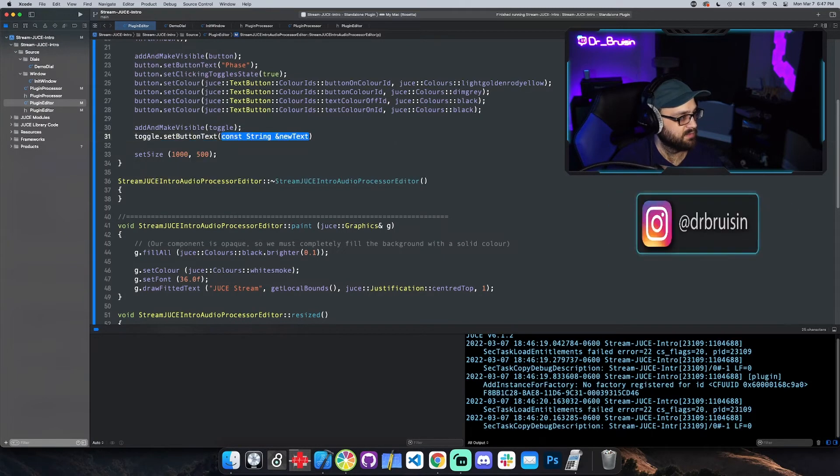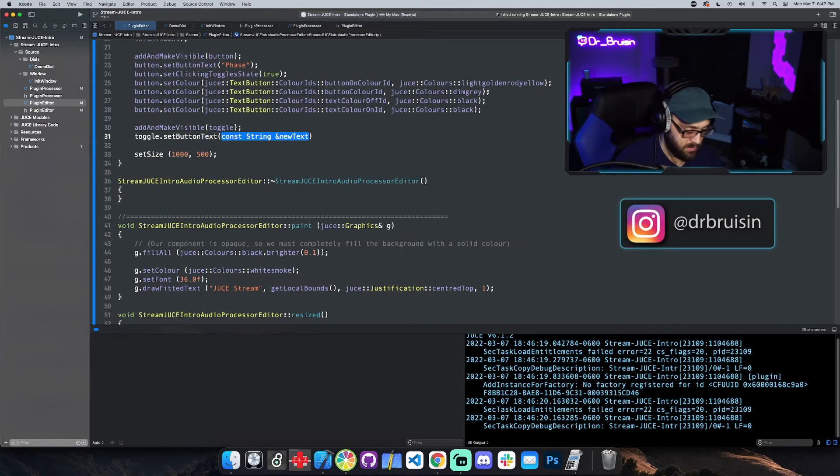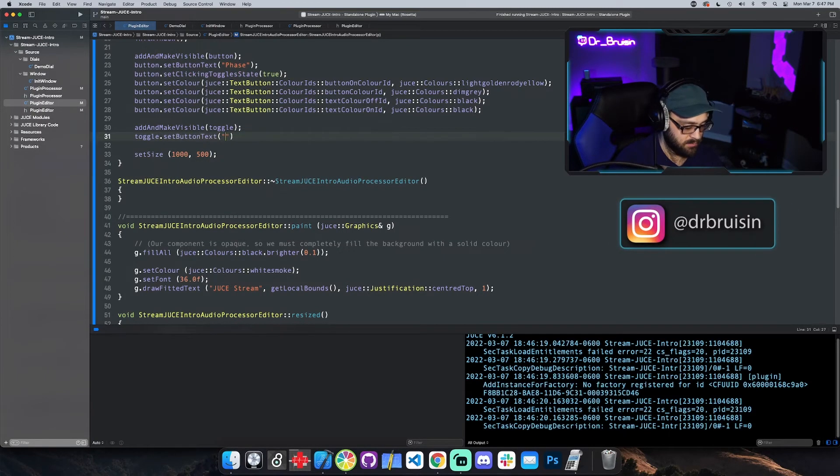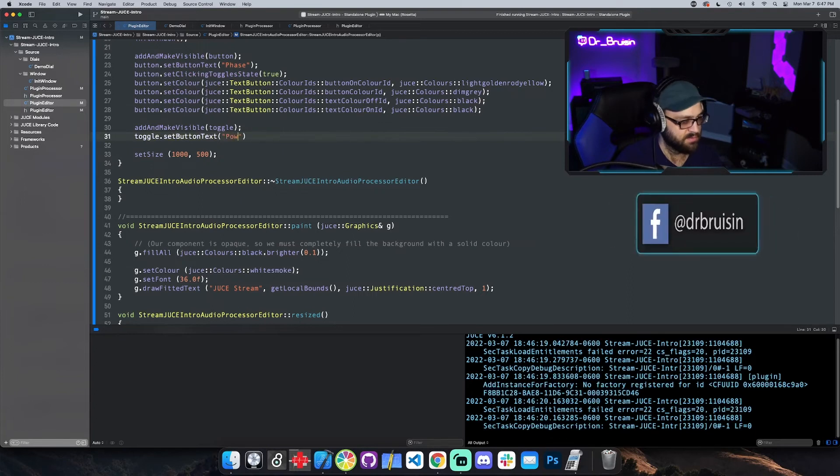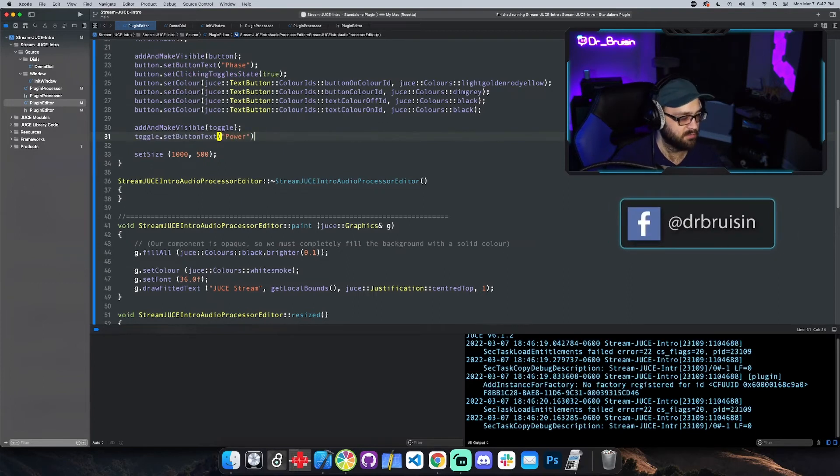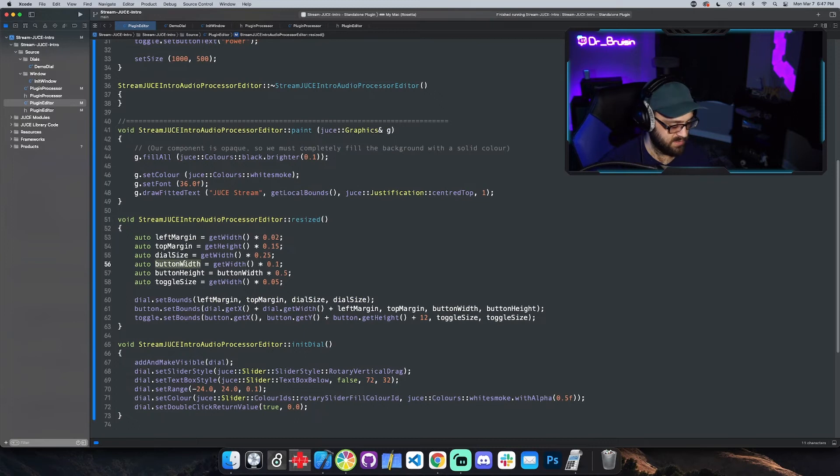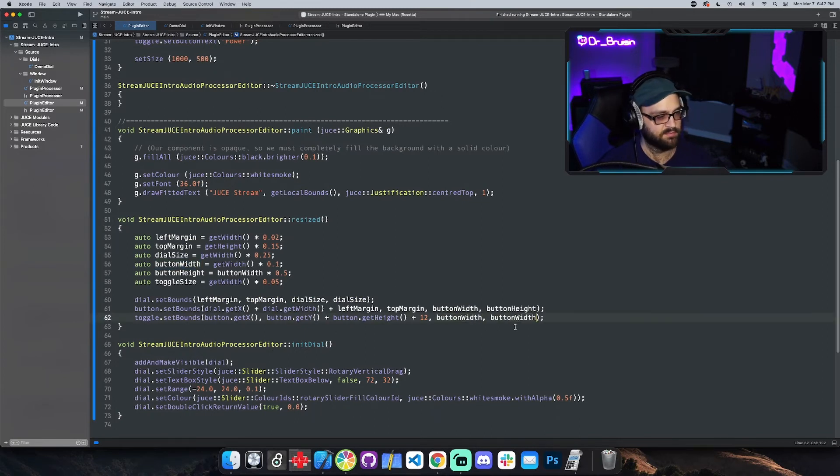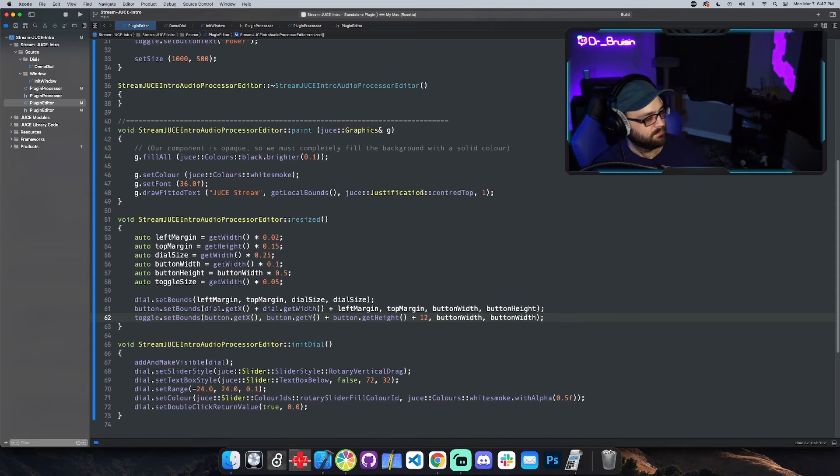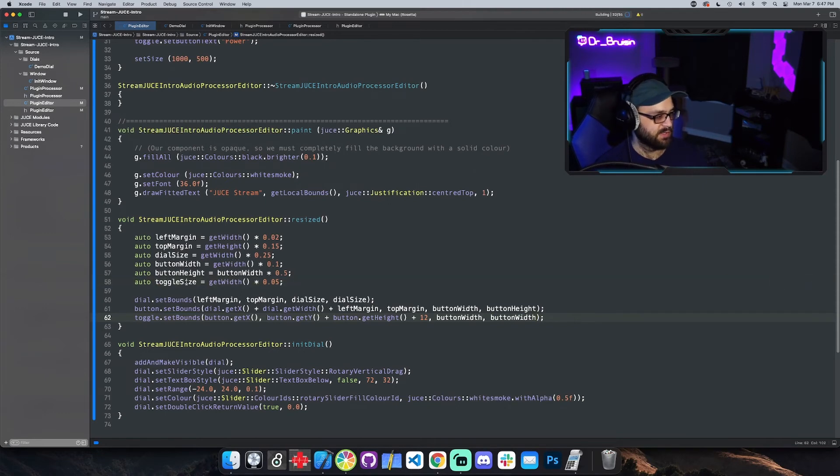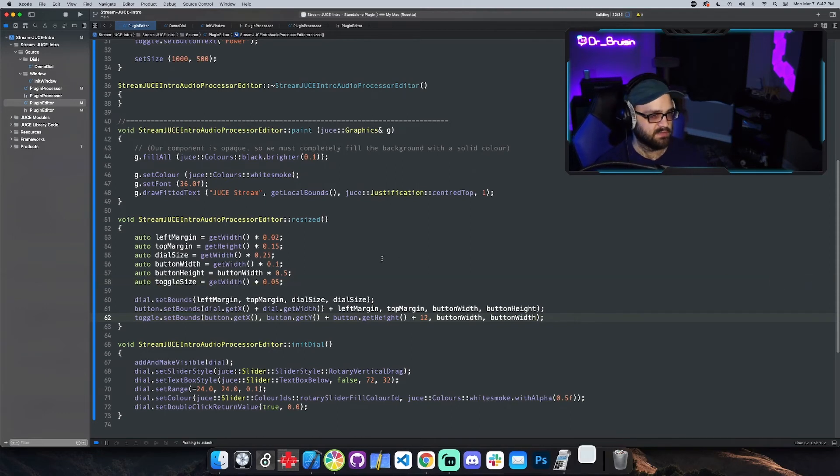Button text, okay. And then we'll give it, I don't know, I'll just call it power. And then it was kind of small, let's give it the other button width and see if it makes a difference. Now it's going to give us a warning saying we're not using toggle size.